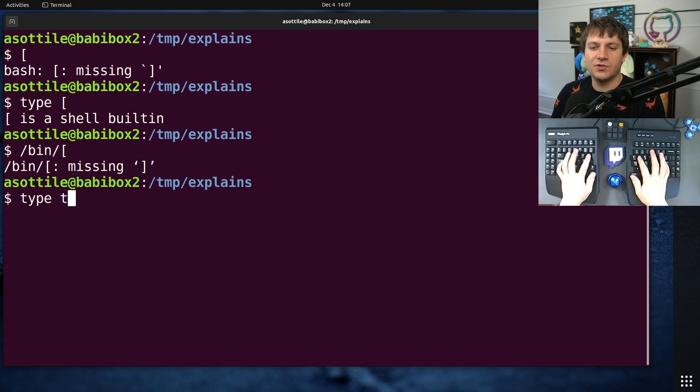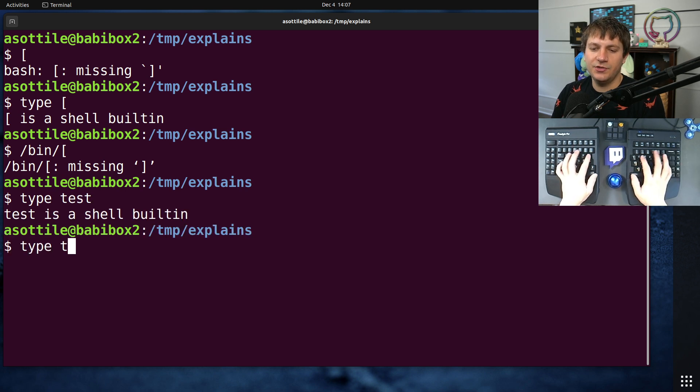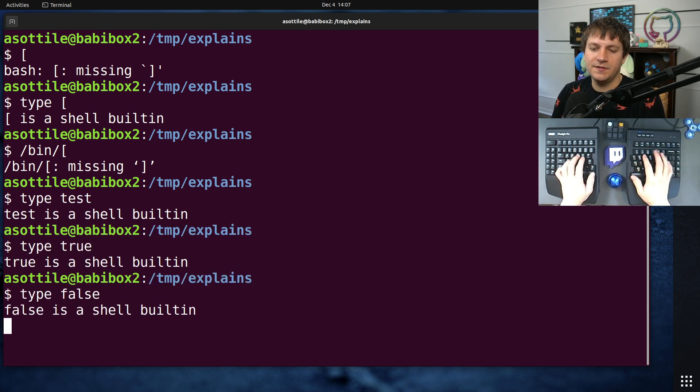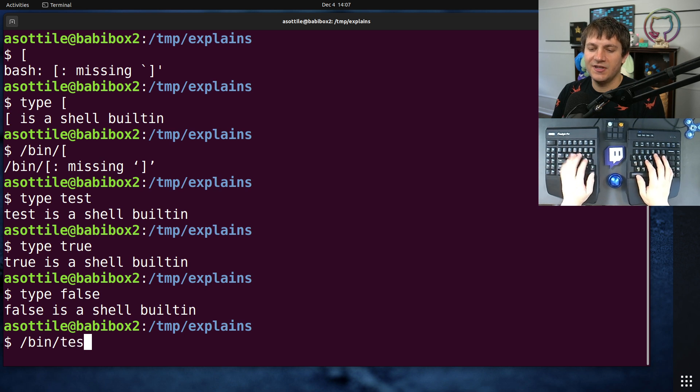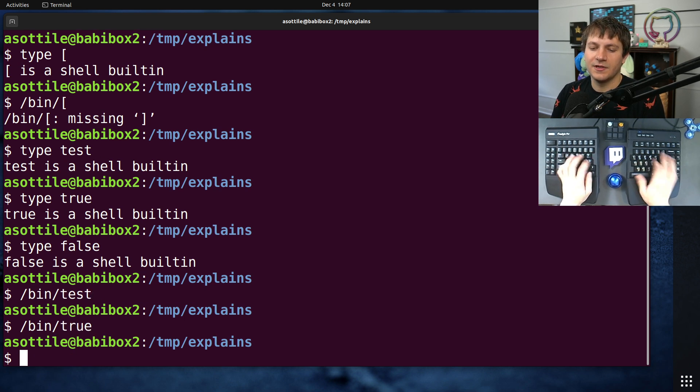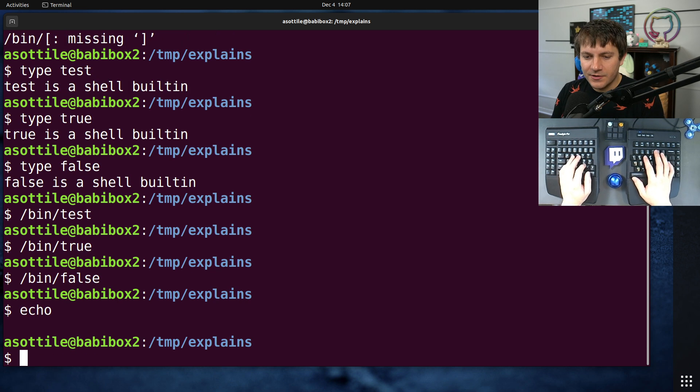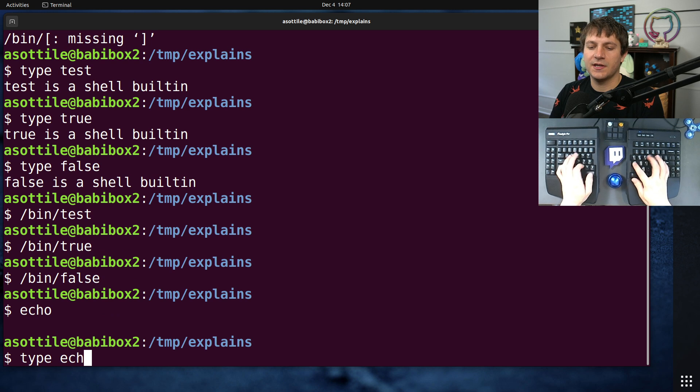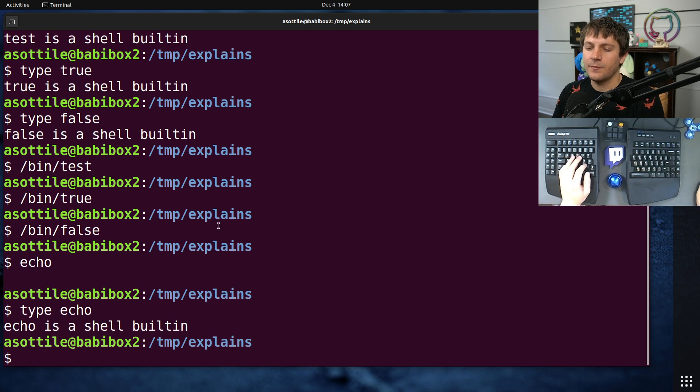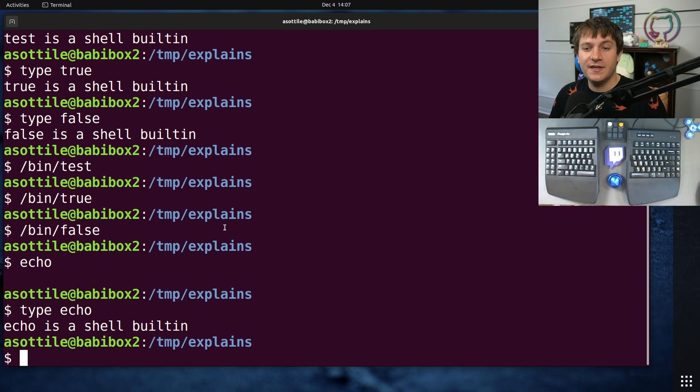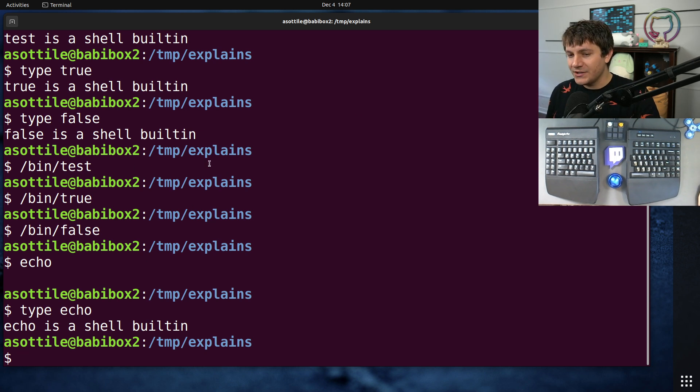The same is true for things like test and true and false. These are also provided as bin test, bin true, bin false. There's also echo, which is another example of this. If we do type echo, it's going to be a shell built-in. Anyway, there's a whole bunch of these shell built-ins that are also present as commands, and they all function mostly the same. There's a few that don't.